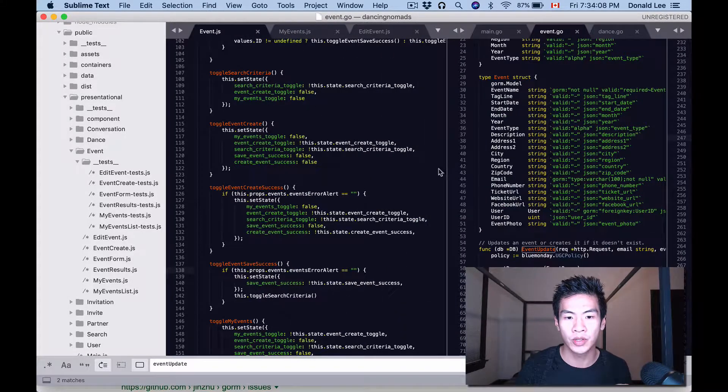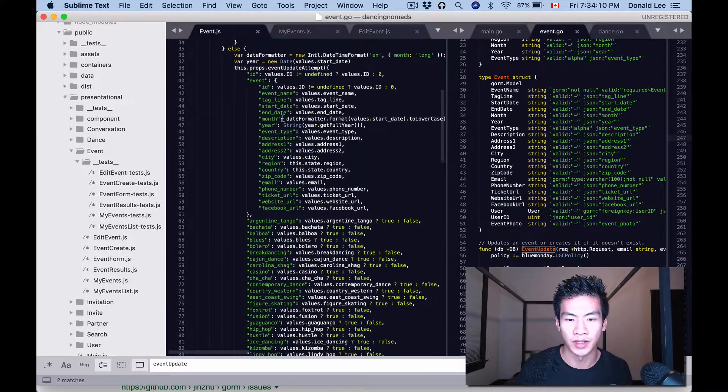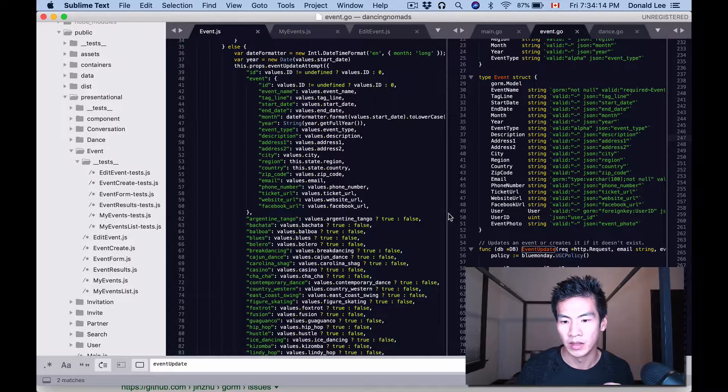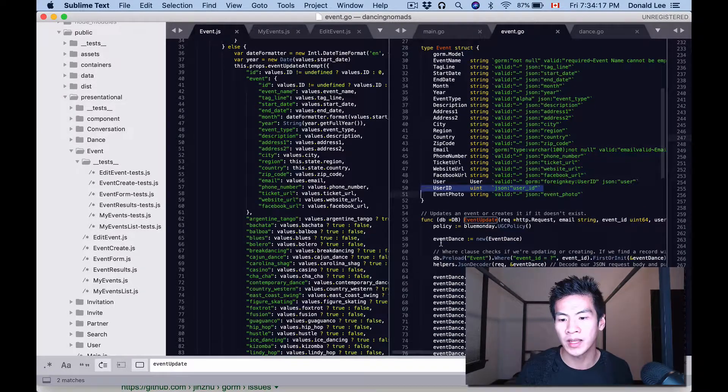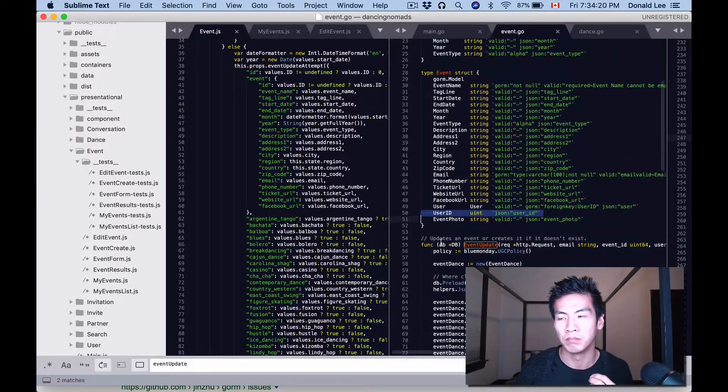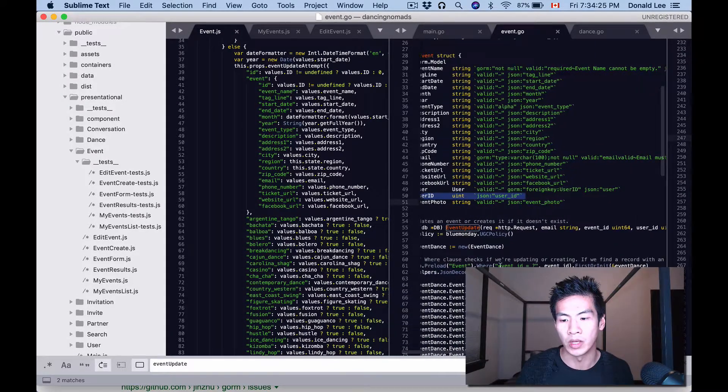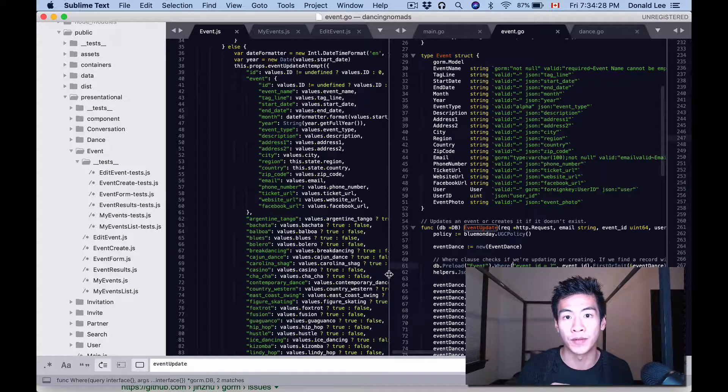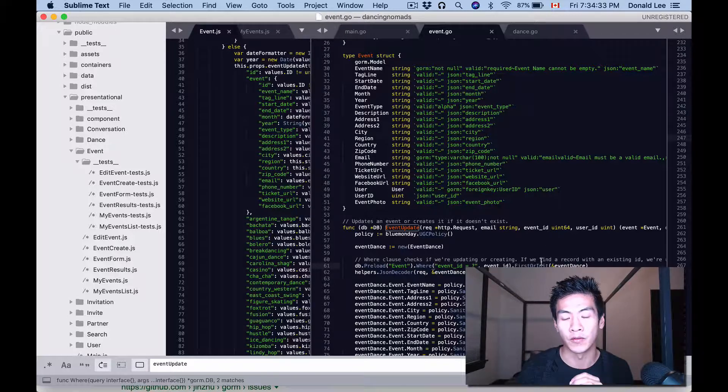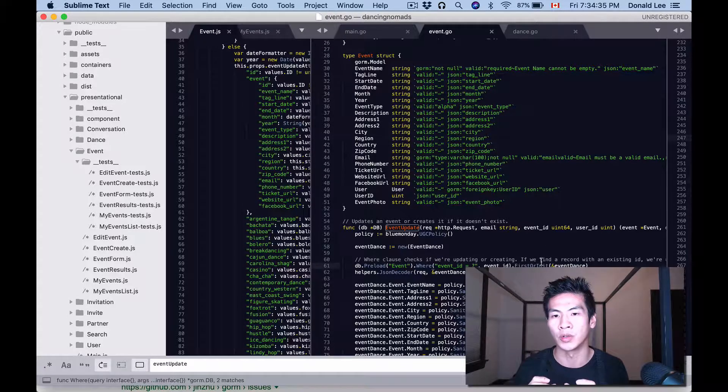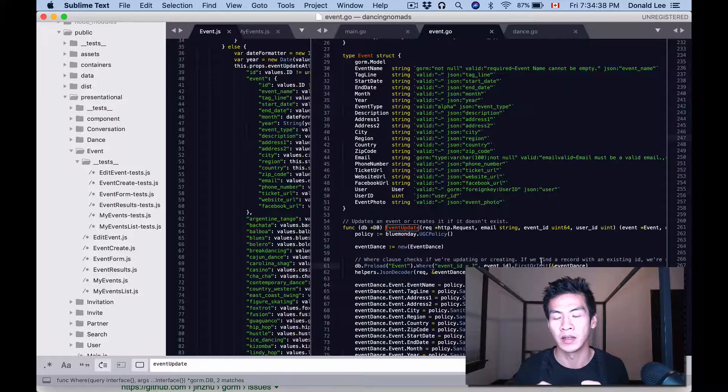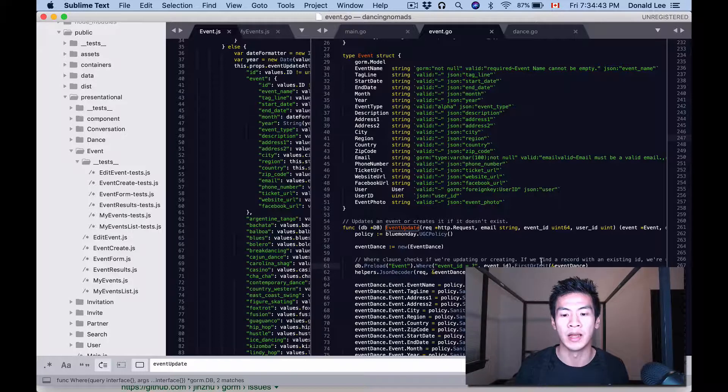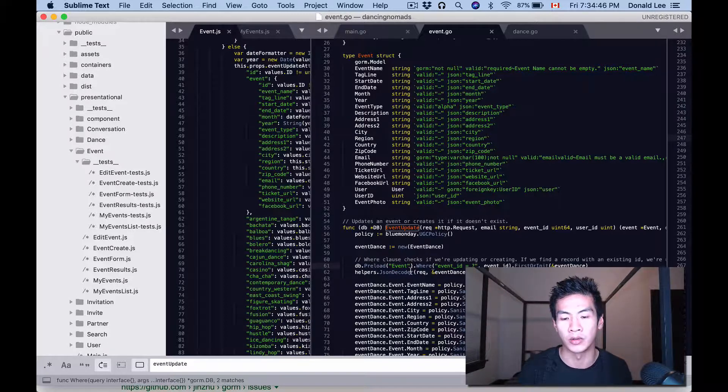How do you get that error? Well, you get that error when you don't preload the event. If you take a look here, we are just trying to retrieve the record back from event dance that matches the event ID that we pass in. If we just do that, we're just going to get that event dance back. But to get the association so that we're updating the association, which is the event properly, we also have to preload the event.